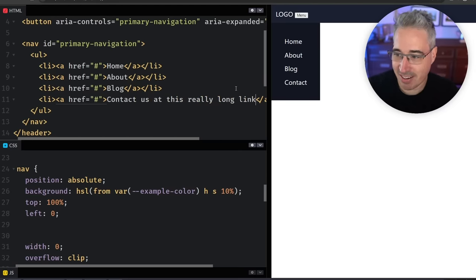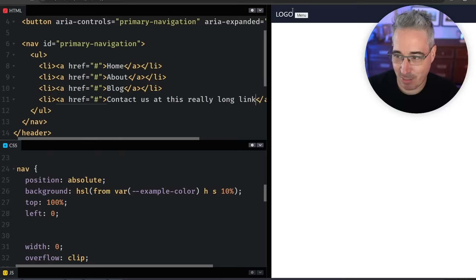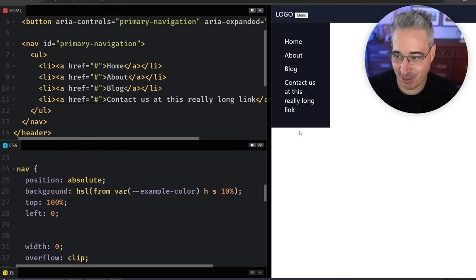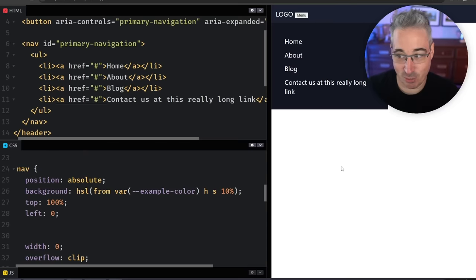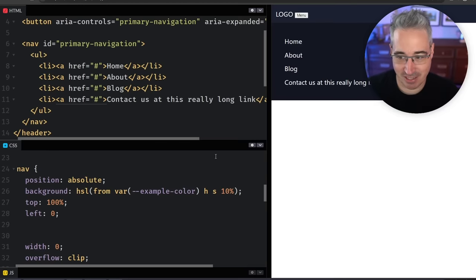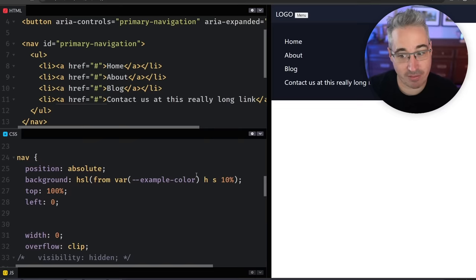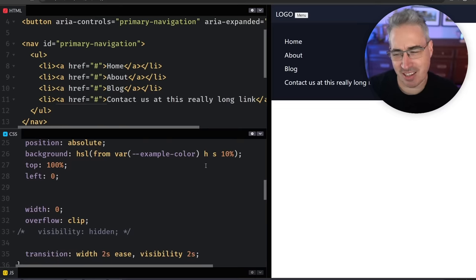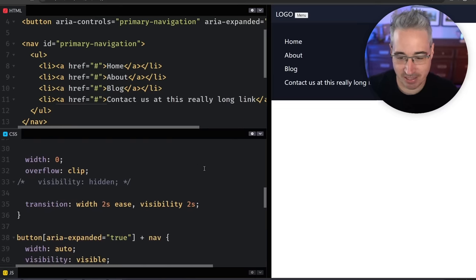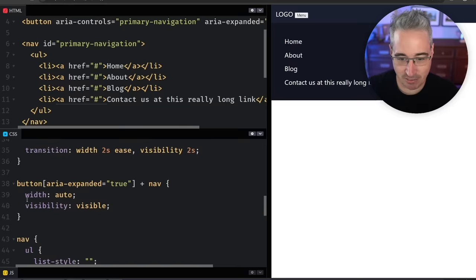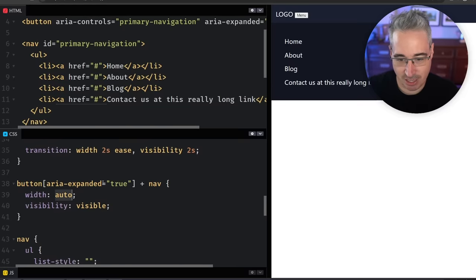And as an example of that, let's just say we contact us at this really long link. I don't know why you'd have that, but that's going to make it so it's really long and the text is, you know, it's matching the width there with the width of auto. It's kind of weird with the reflowing text I guess.